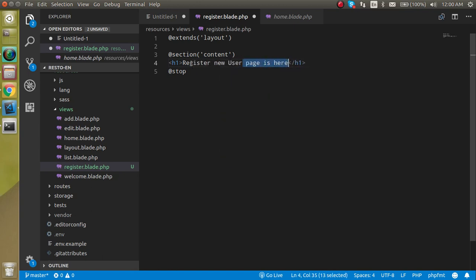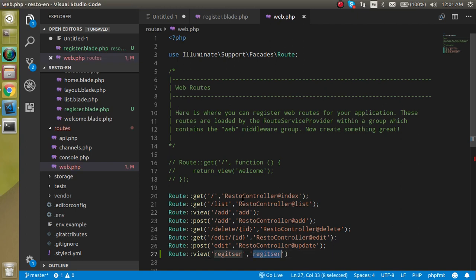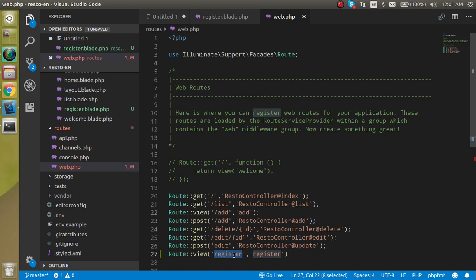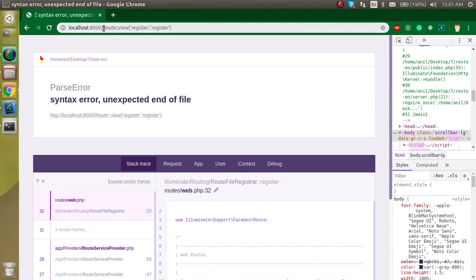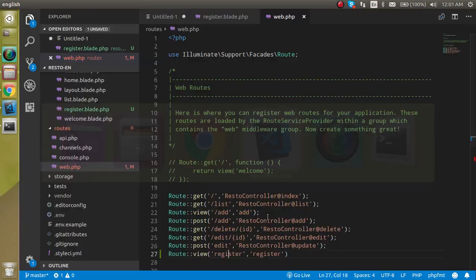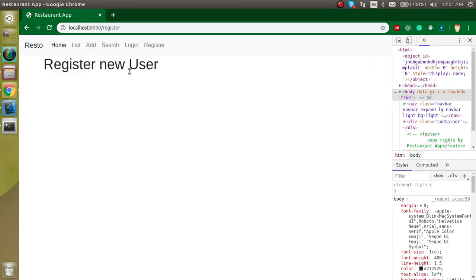After creating the view, we need to make a route for it. Let's go to web.php and make a route. We only need to show the view here, so we use the view method and pass 'register' as the route name and the blade template. Let me fix the spelling — 'register' here and here as well. Now let's access this with the register route in the browser, and you can see we are able to access the register page.